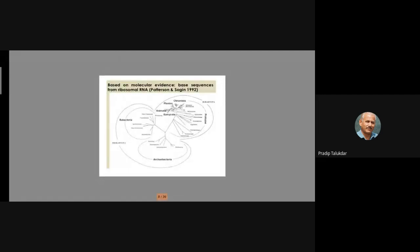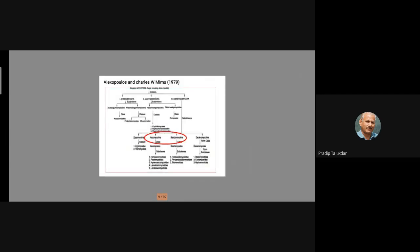Peterson and Sogin in 1992 provided ribosomal RNA-based evidence supporting Whittaker's classifications. Using ribosomal RNA, the same cell organization principles were applied - Archaebacteria separated, Eubacteria separated, and then Protozoa, Plantae, Animalia placed under Eukaryota, with Prokaryota as a separate group. This is molecular evidence confirming that the earlier kingdom classification was correct.